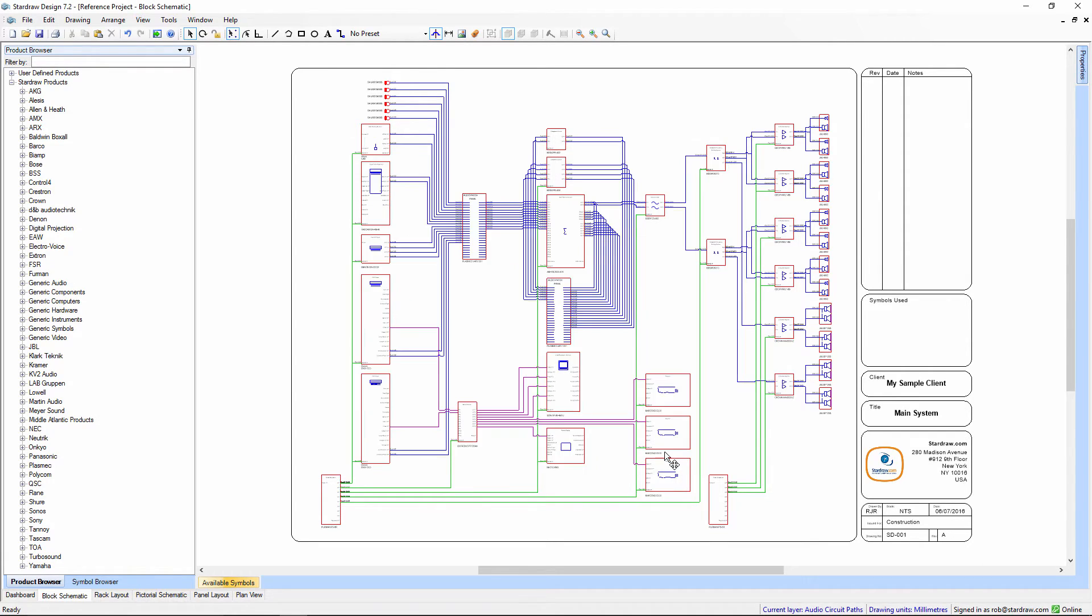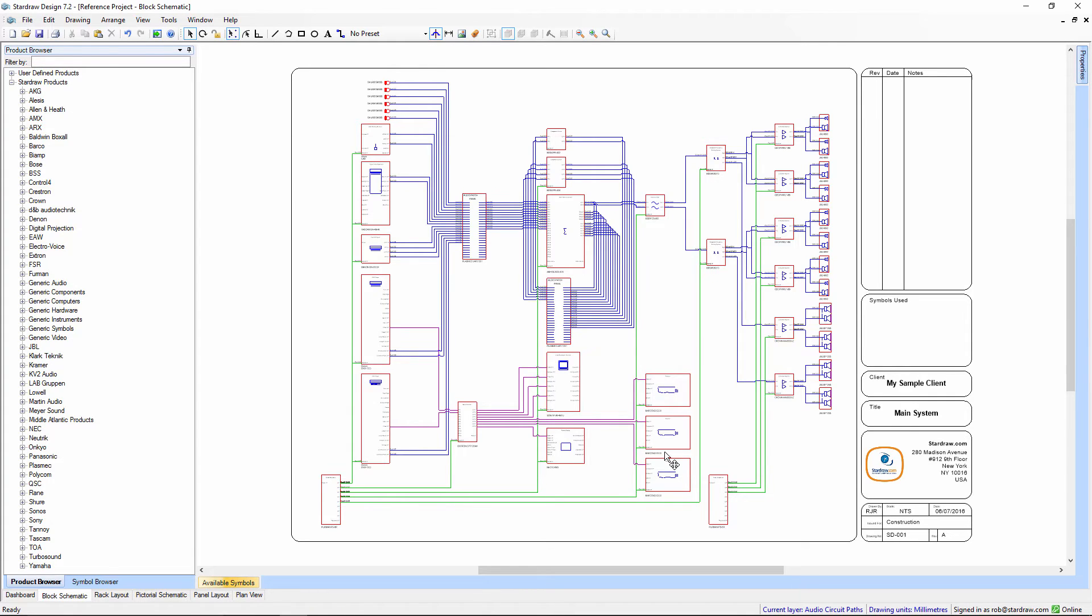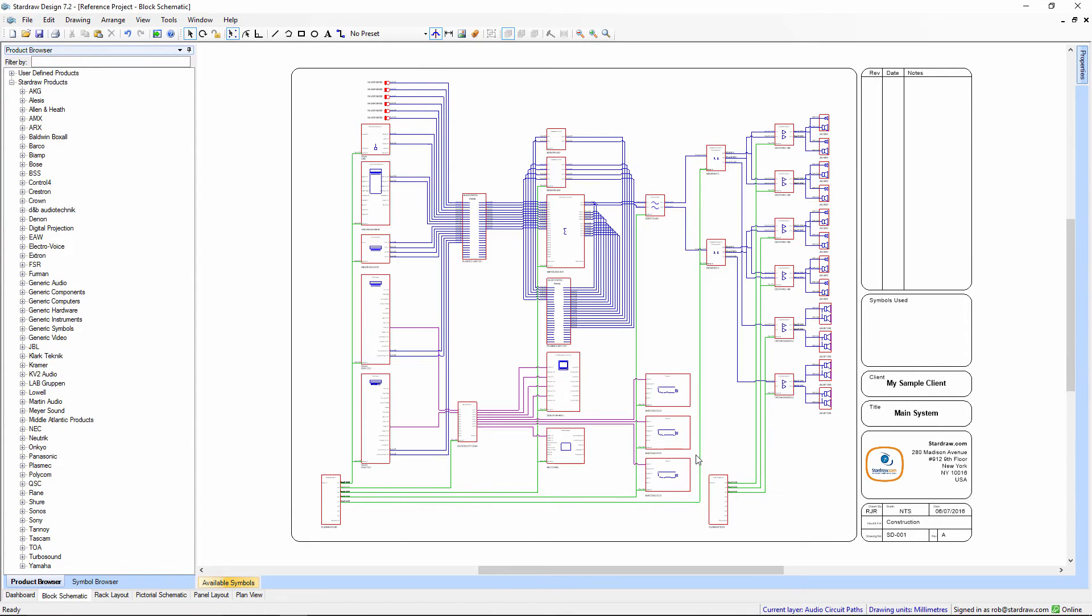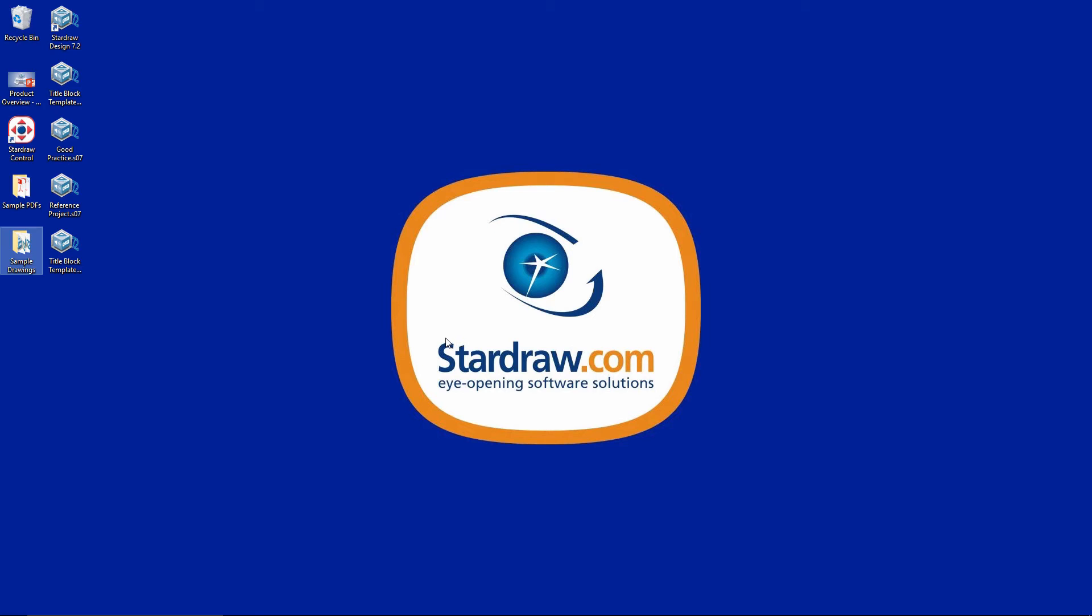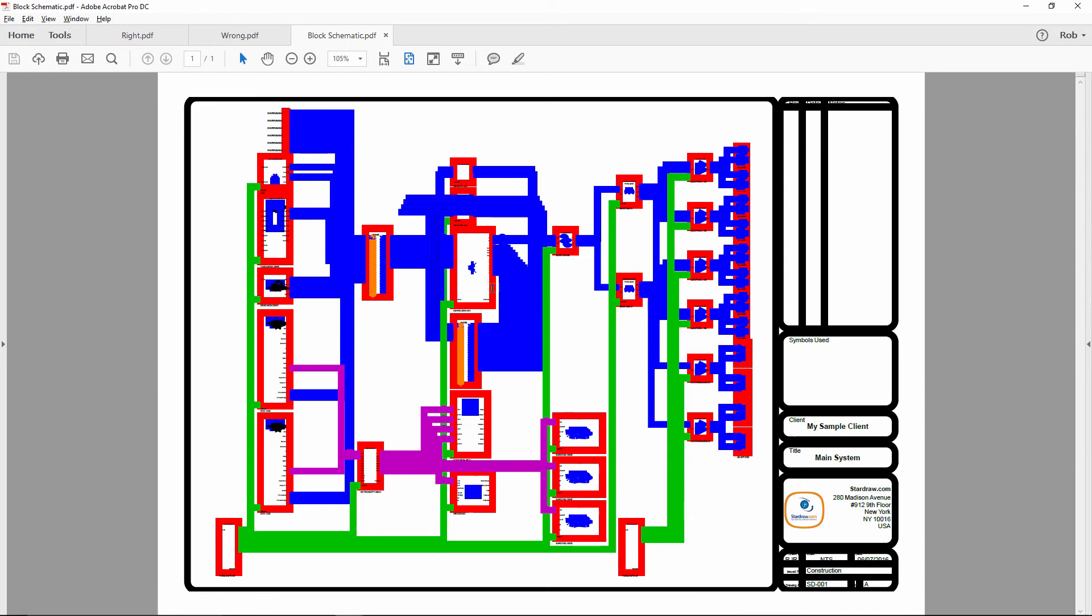Let's see what that looks like. If we print the drawing, give it a file name, block schematic, and wait for the file to be created. There it is. Now we open this, and that is the bad result.